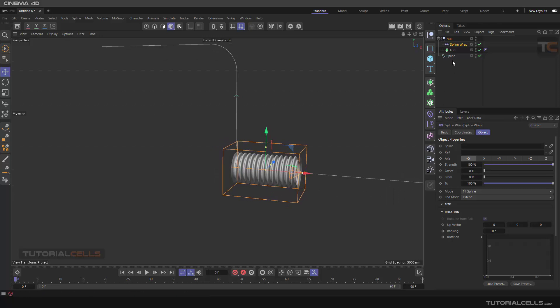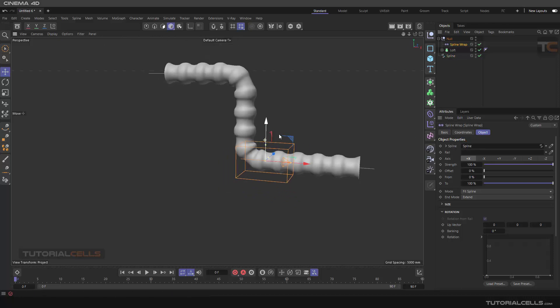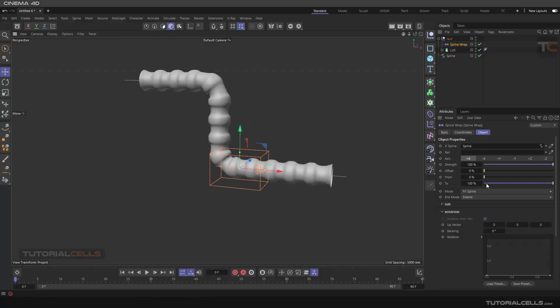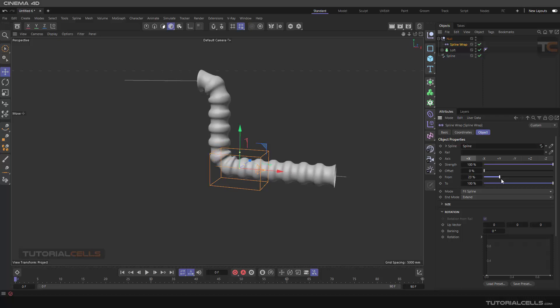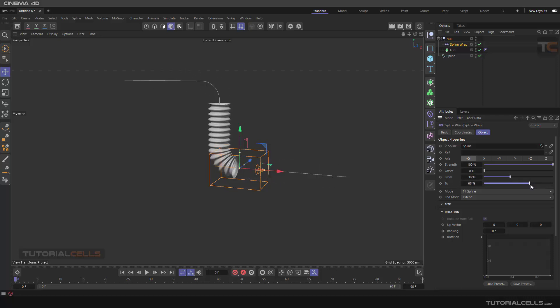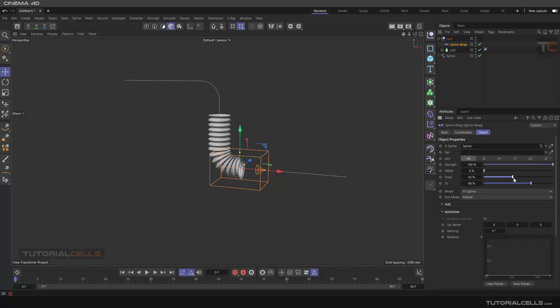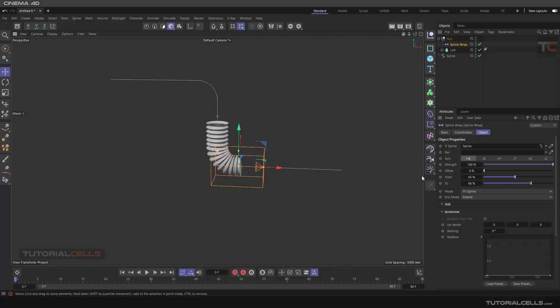Then tell it which spline you want to wrap on—this spline, nice. Simply by changing the From and End, you can create your object like this, or you can offset it anywhere that you want. Nice, and everything is done.